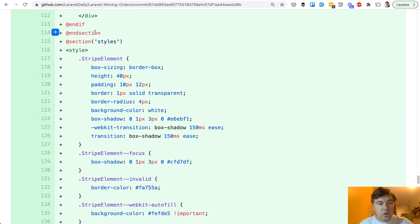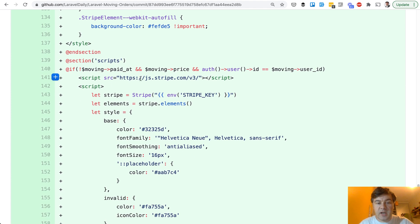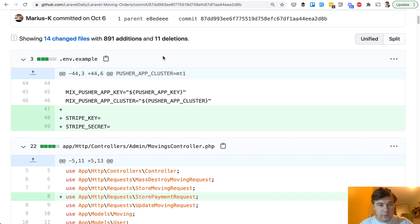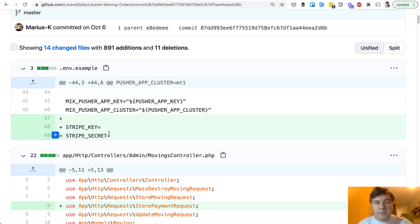Some more code goes into section styles and section scripts to use Stripe's official JavaScript. We also need the Stripe key and Stripe secret. In .env.example we add two variables. This is pretty important when working in a team — if you add variables to .env.example, then teammates who pull the changes will understand that those variables are needed in the .env file.